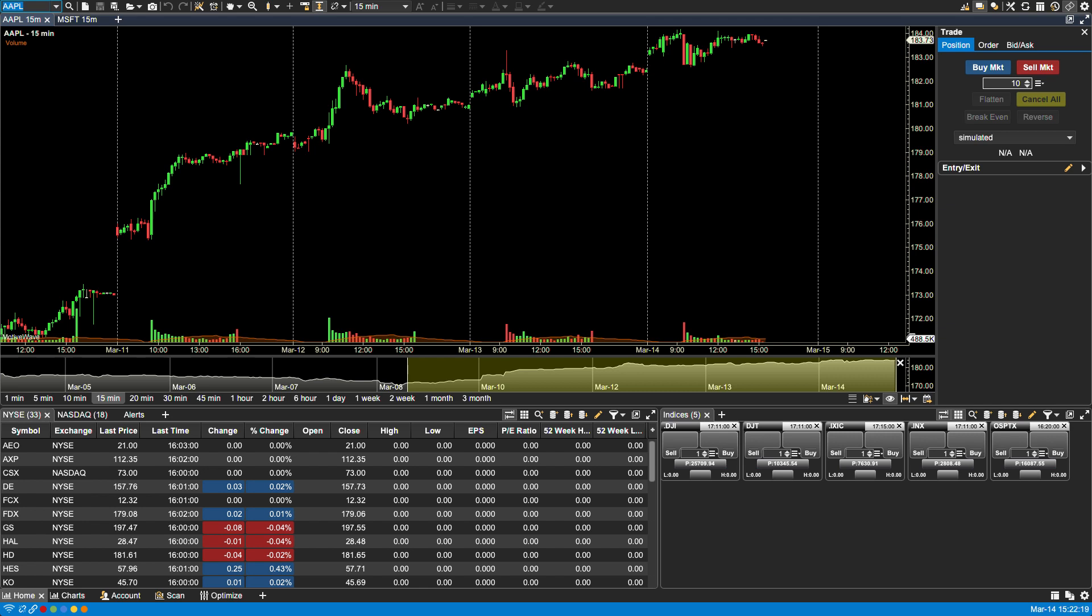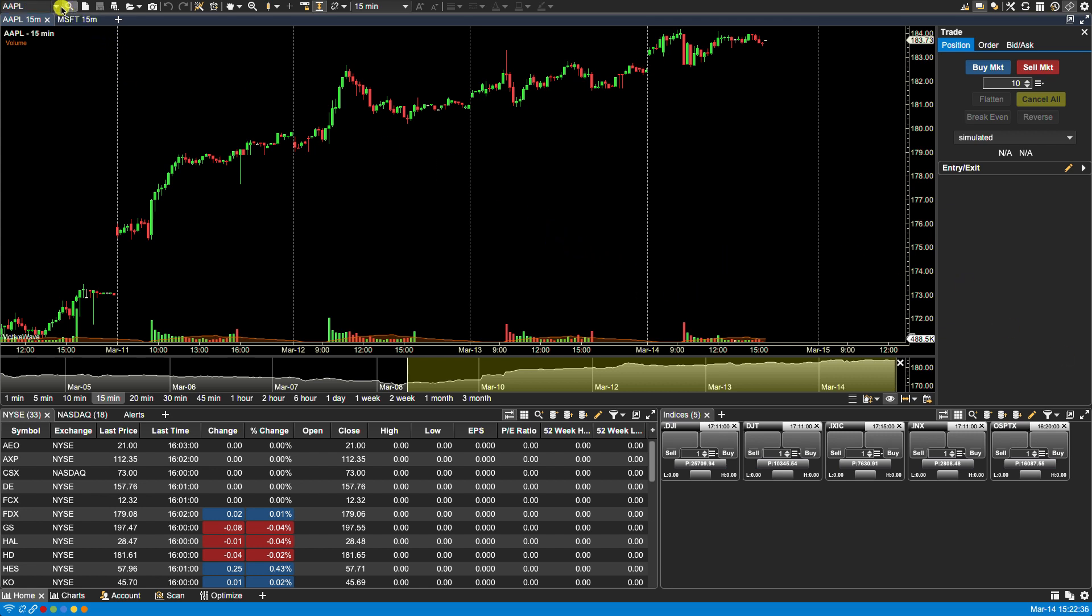When you create the workspace initially, MotiveWave will speak to the API and pull a list of all available instruments. Now anytime you search for a symbol, for instance your drop-down list here, all these symbols come from your local database which is found here.